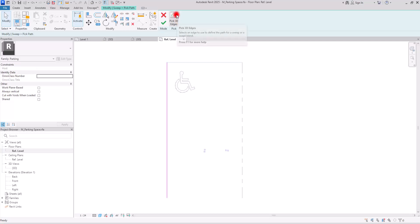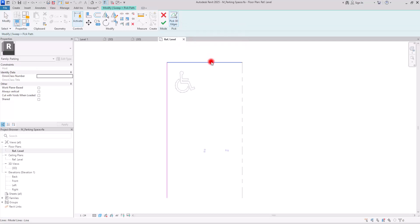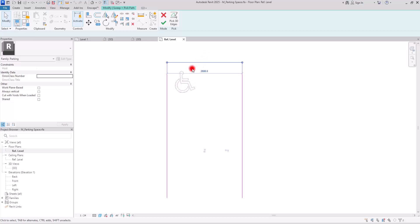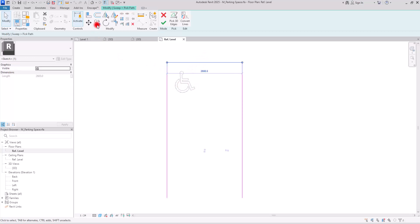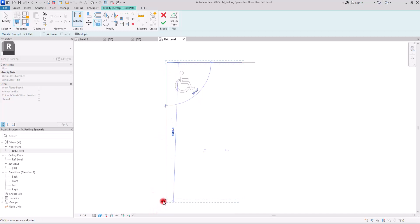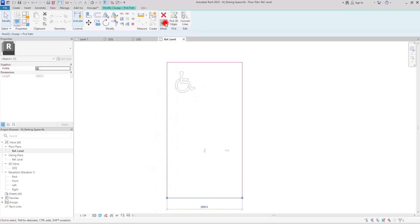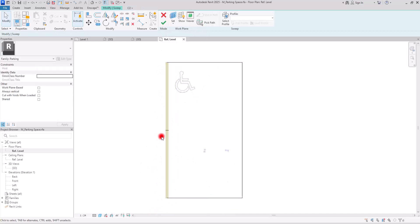If I go to Edit Sweep, I can change the path and create it all around this area. I'll click on Pick Path, and with Pick Through the Edges I'm going to select this edge and this one. Since I can't create any extra edge, I'll select this line and copy it to this side.